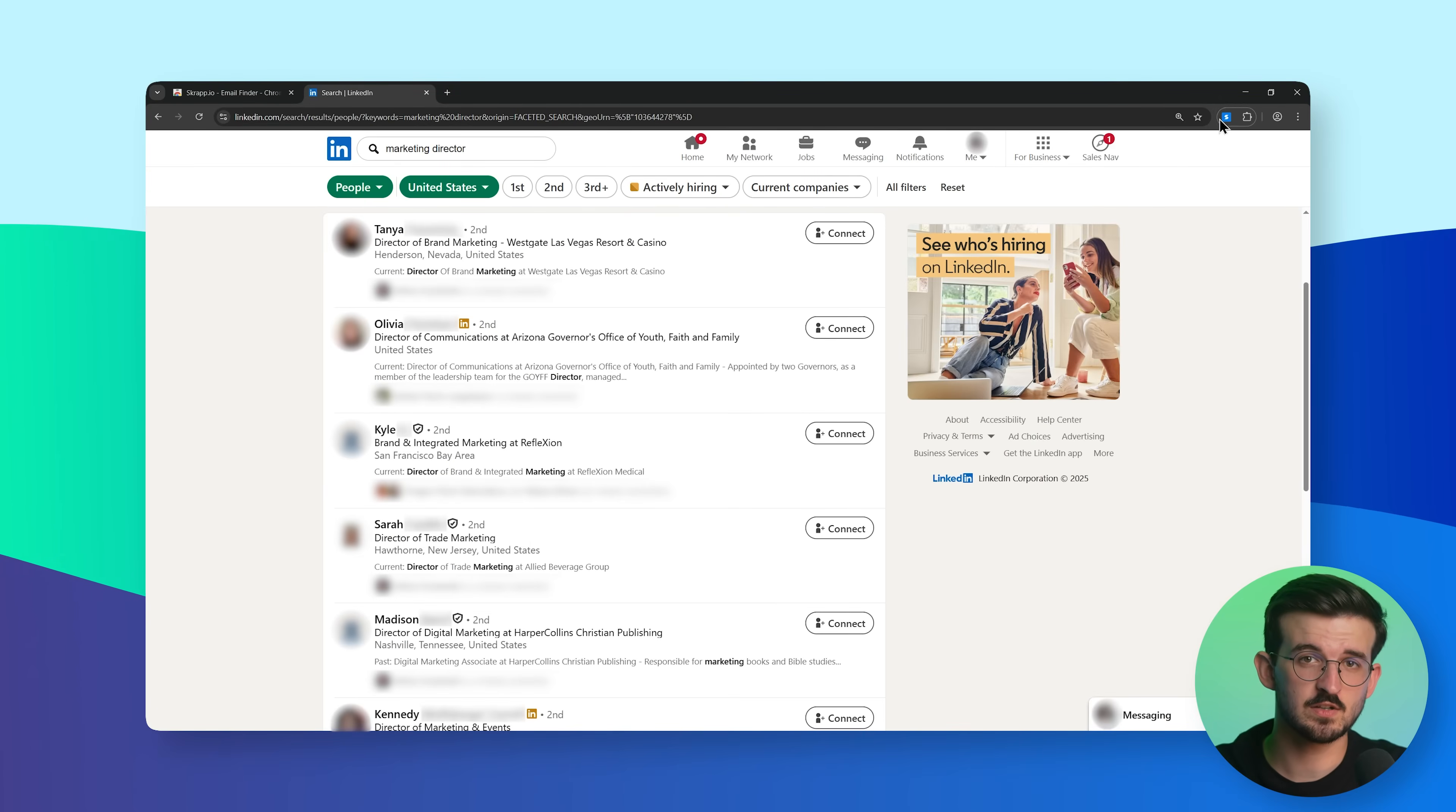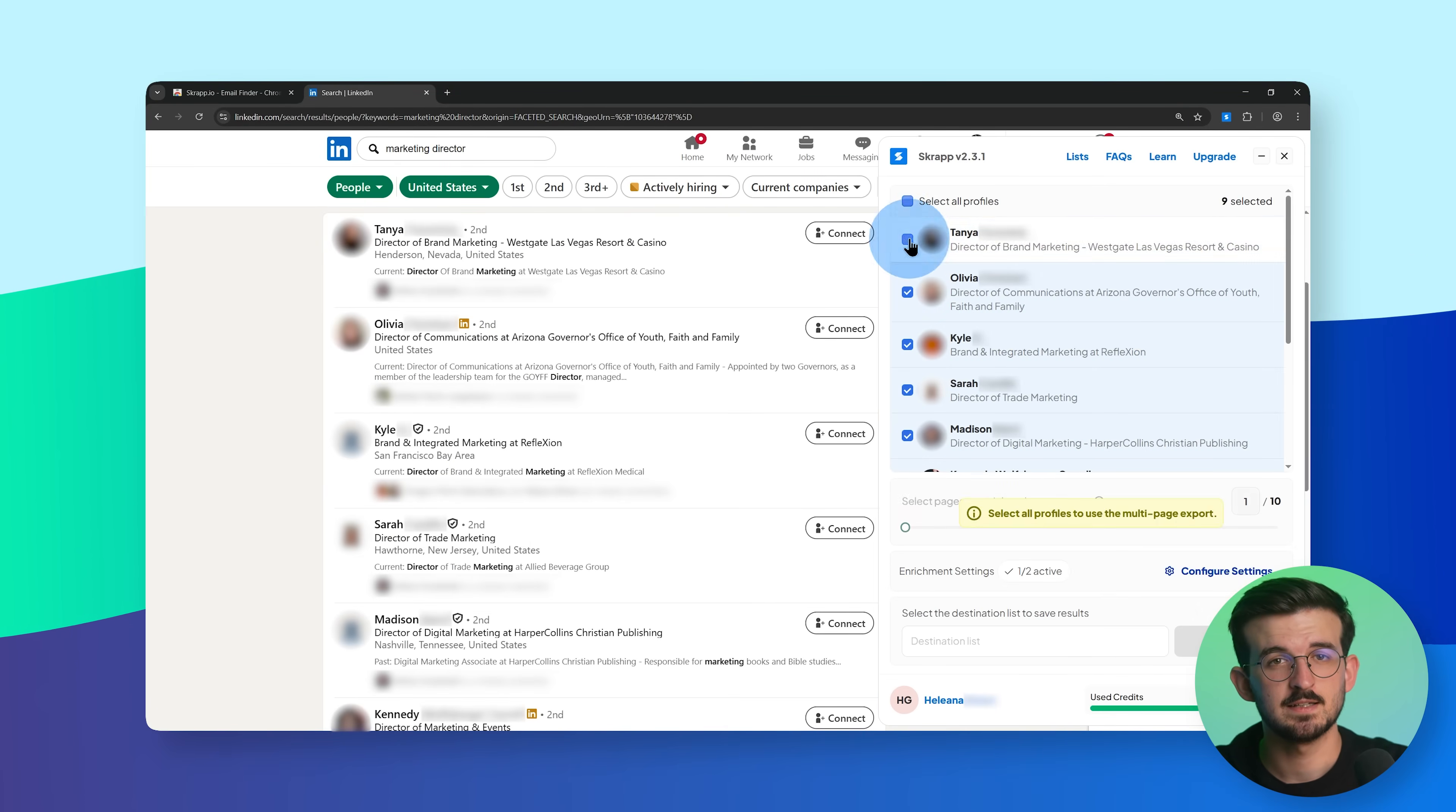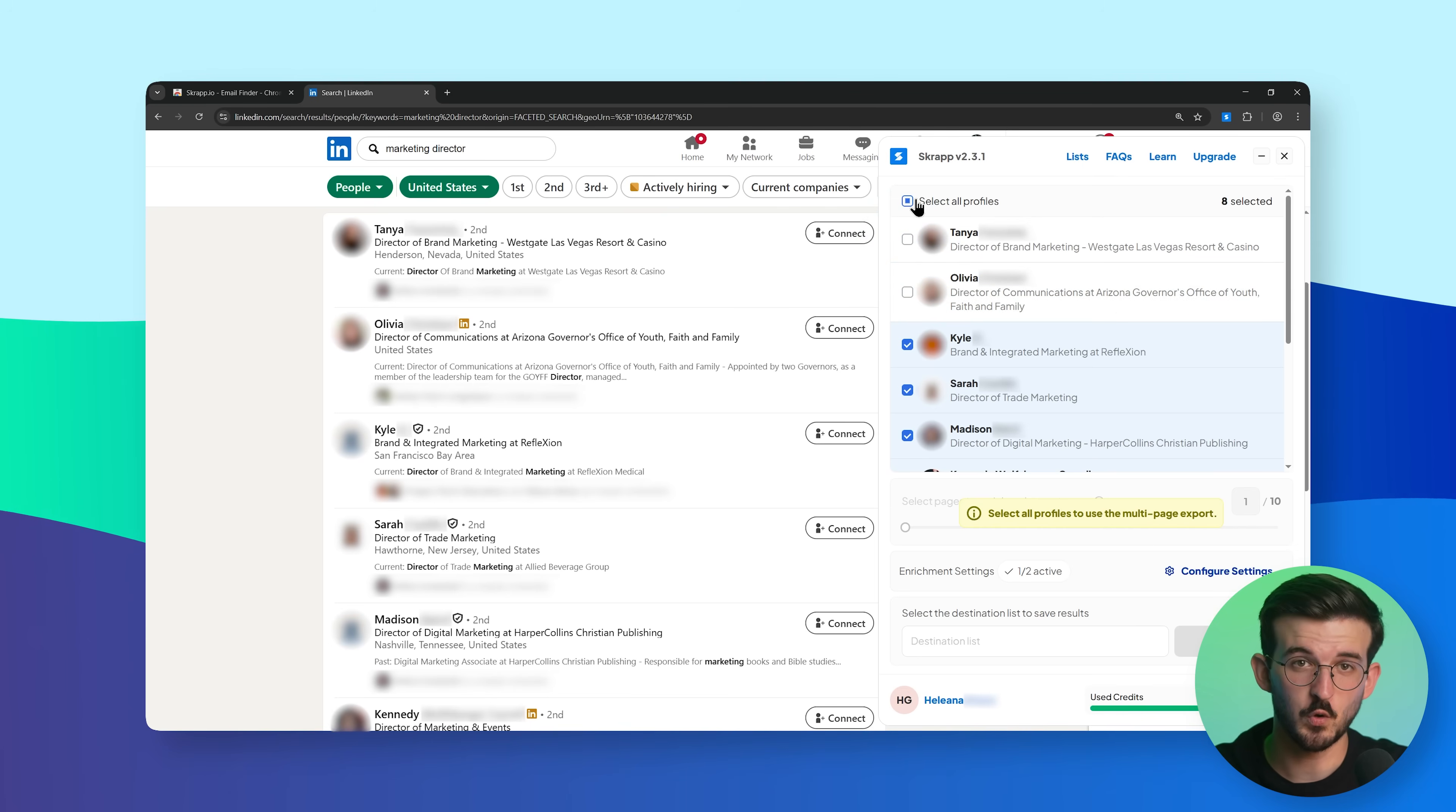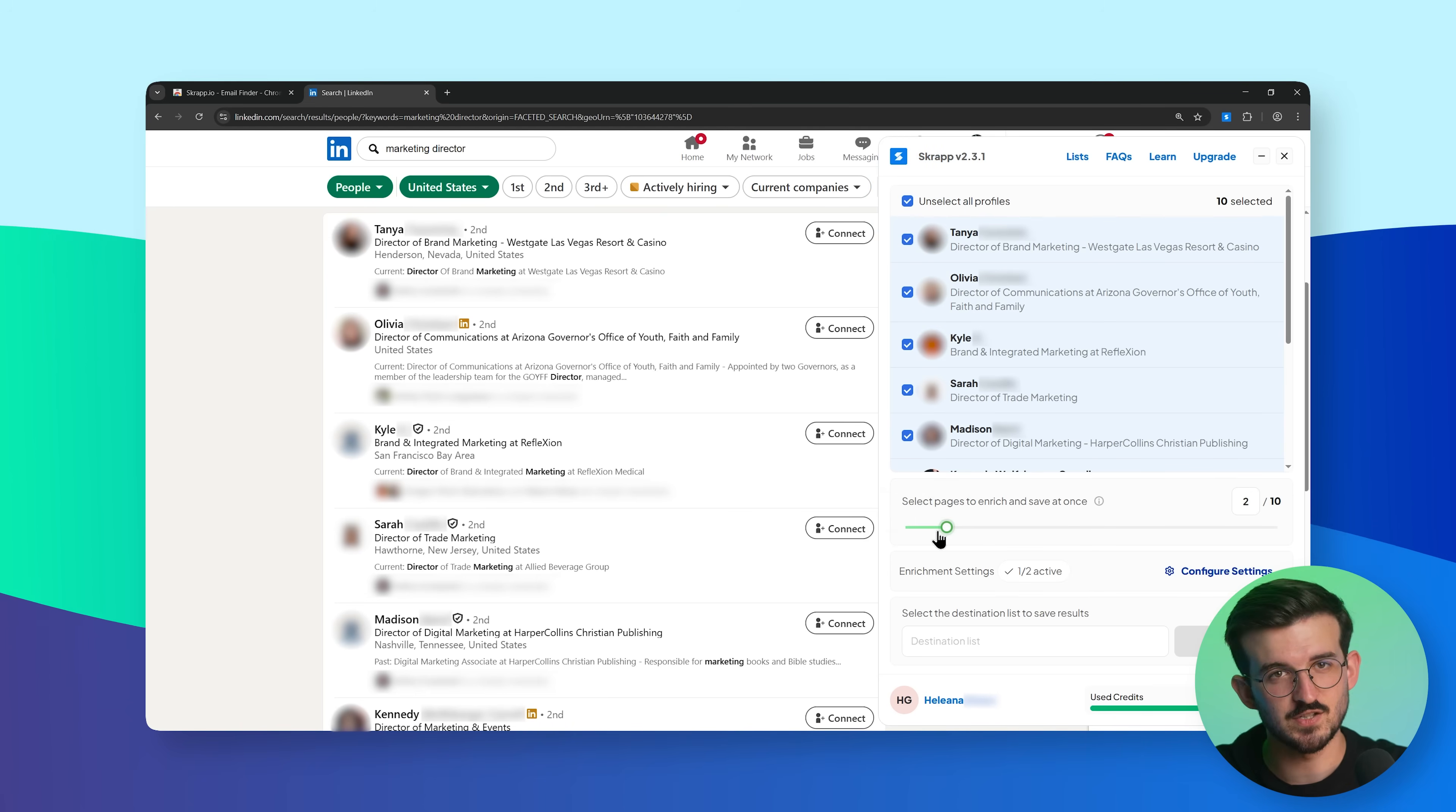Once your results load, click the Scrapp extension icon from your browser toolbar. From here, you can choose individual profiles or how many pages you want to enrich. Let's go ahead and select two pages.